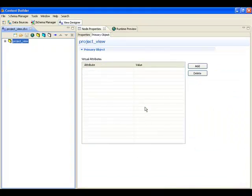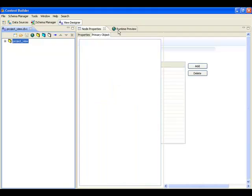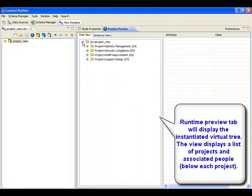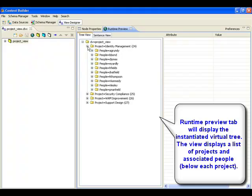Finally, the runtime preview is used to display the virtual view. The hierarchy is based on projects and below each project is a list of people who are associated with the project.